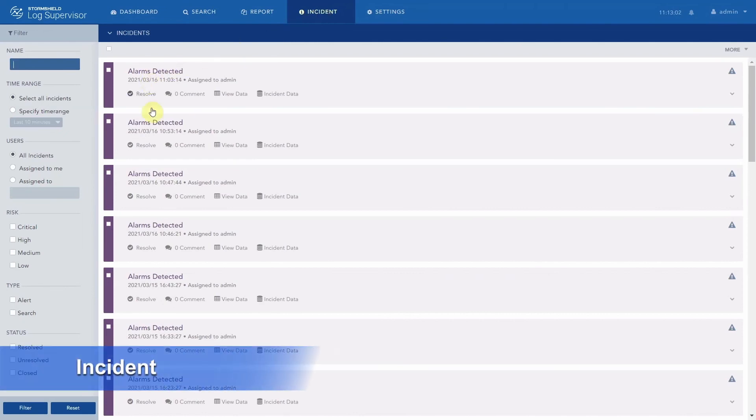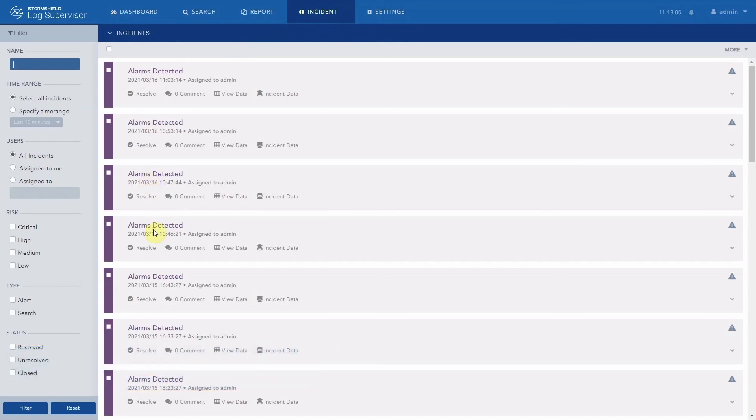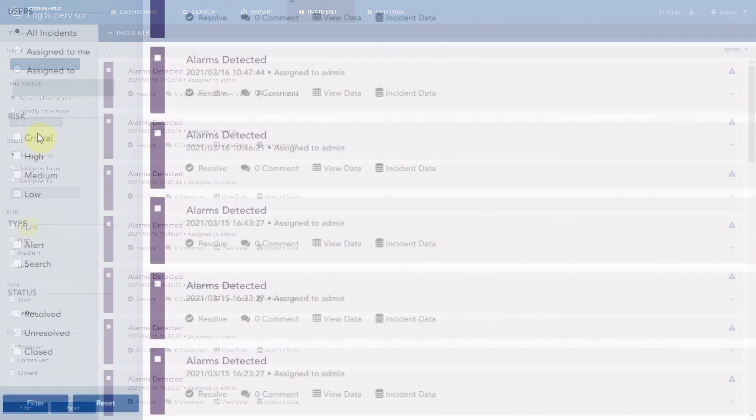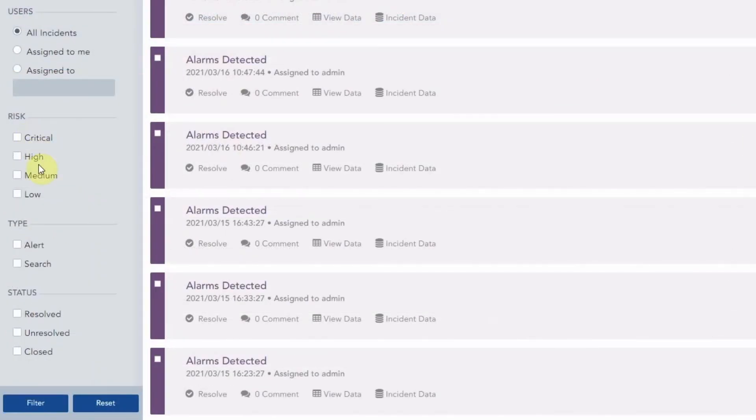Lastly, let's talk about incident management. SLS offers the possibility to create alert rules that allow you to raise incidents when logs or combination of logs meet certain criteria.